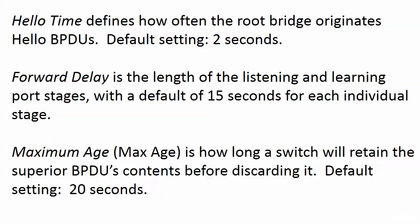Max age, that's how long a switch retains the superior BPDUs contents before discarding it. So the BPDUs that it has received, it says, okay, this one's superior, then I'm going to keep the contents of it for 20 seconds. So that shouldn't cause any trouble if the root is actually originating them every two seconds, even if you build in a little bit of transmission or forwarding delay along the way. So we've got three values here. You definitely need to know what those default timers are and what each one does.